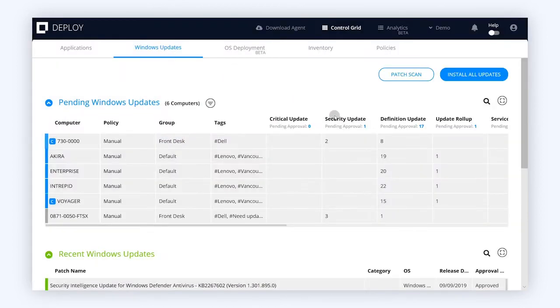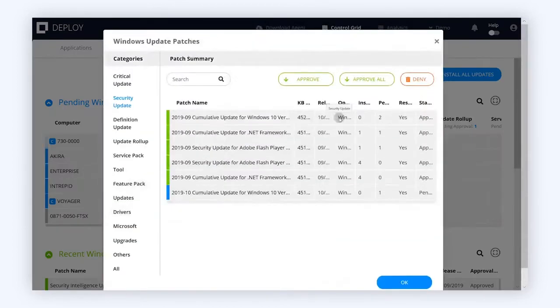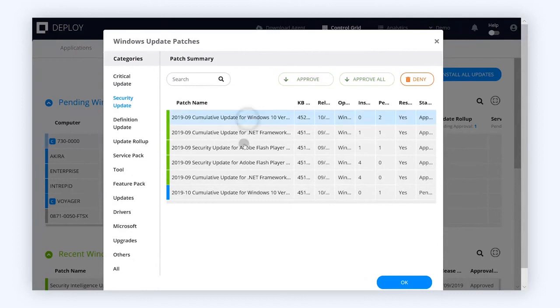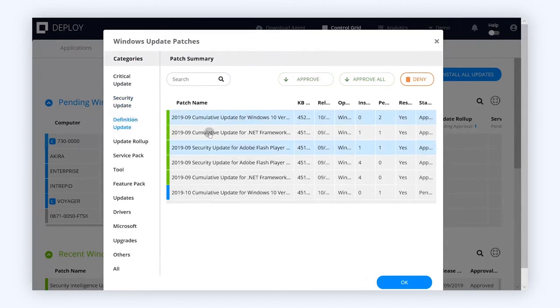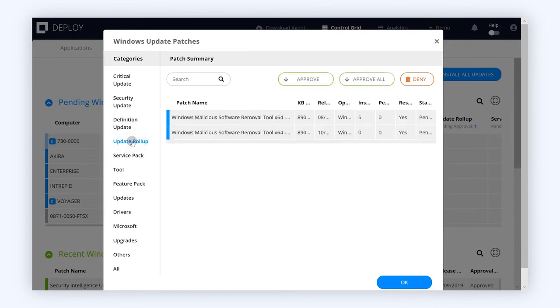With Windows updates, pick only the categories that you want to apply, no matter where you're actually getting those from. No more updates sneaking in at the wrong time — you get to schedule those to occur exactly when you want them.